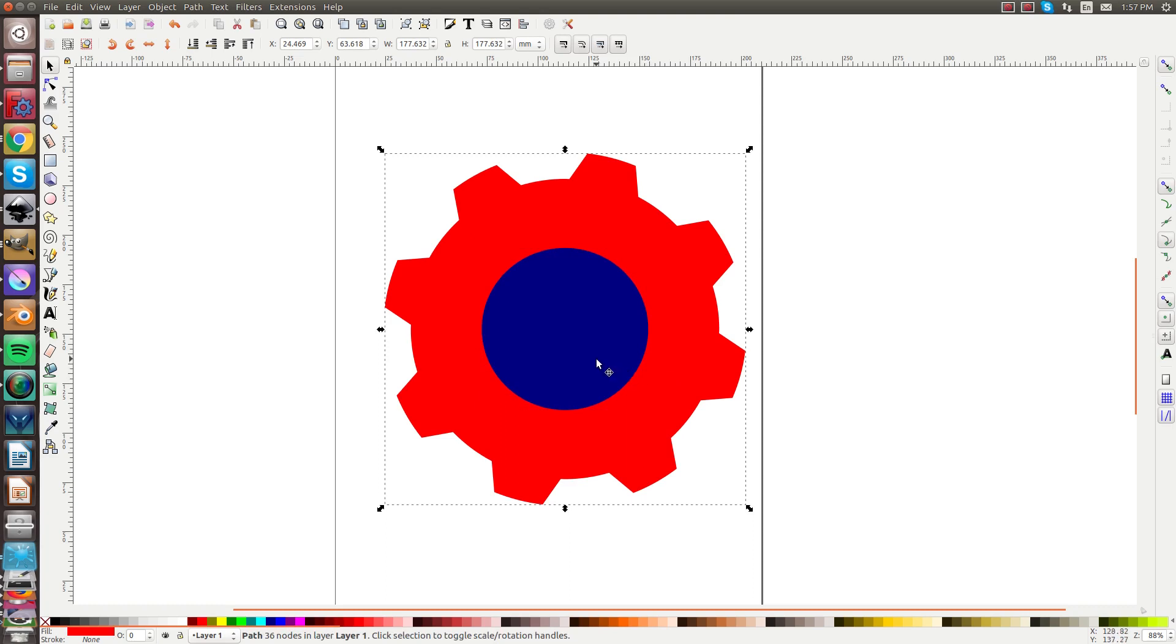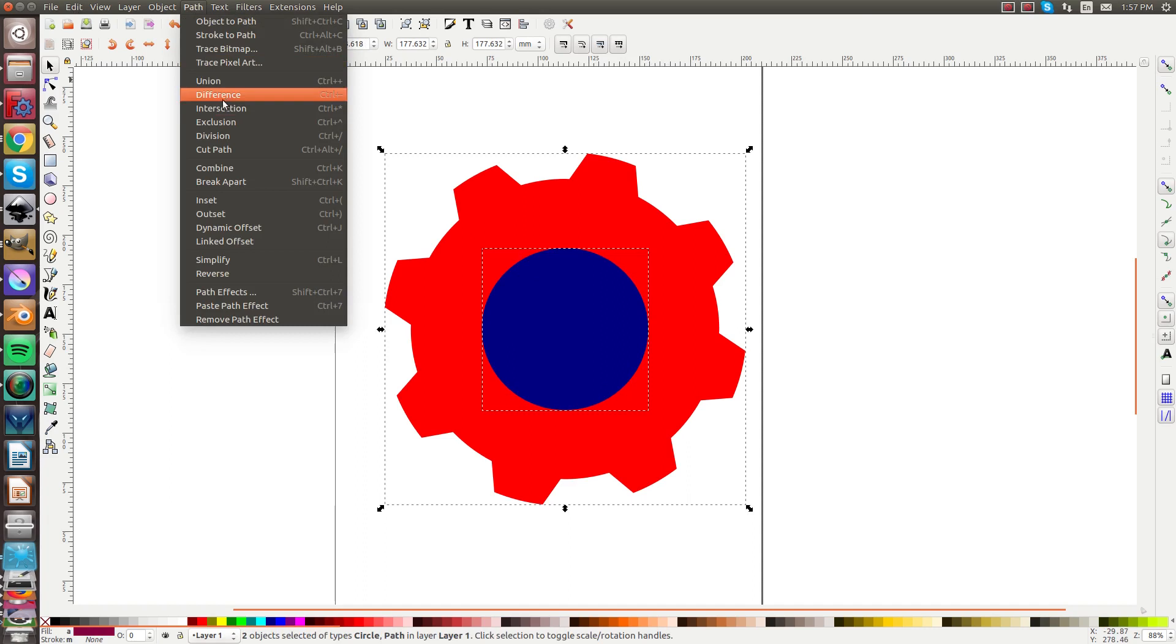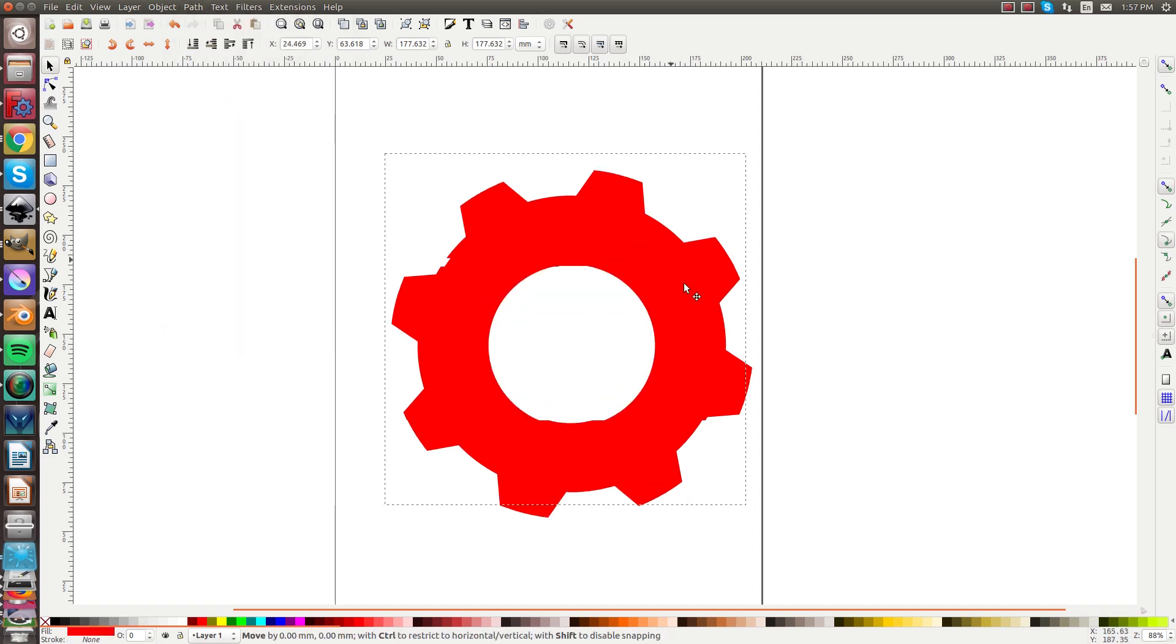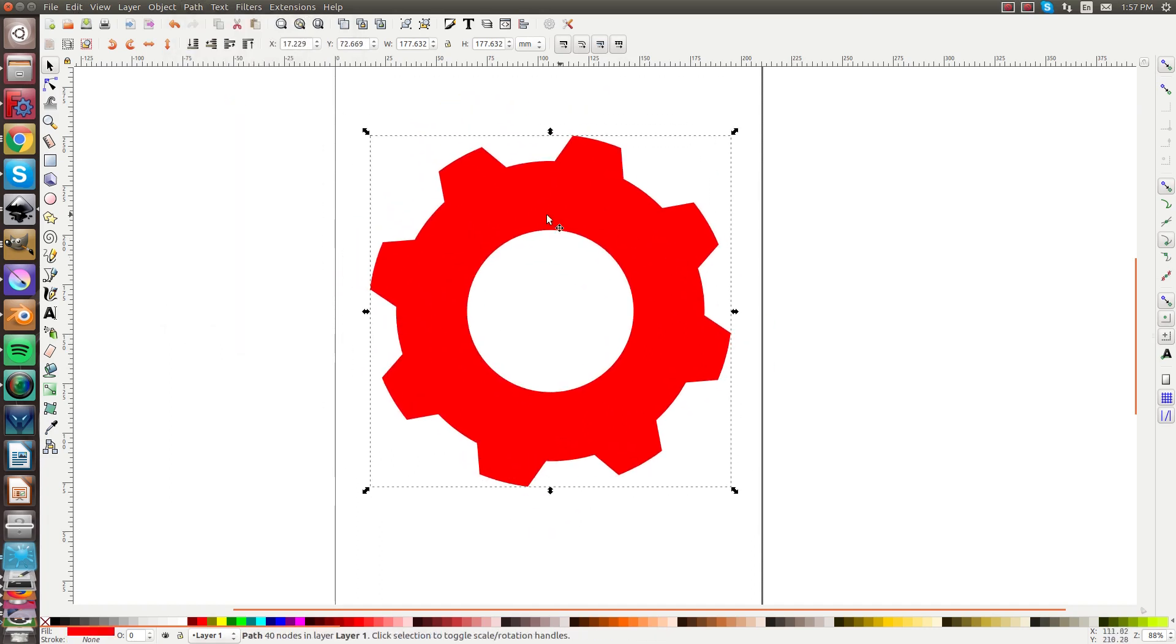Select the outside gear and select the inner circle and difference those. And now we have the gear with the hole in the center.